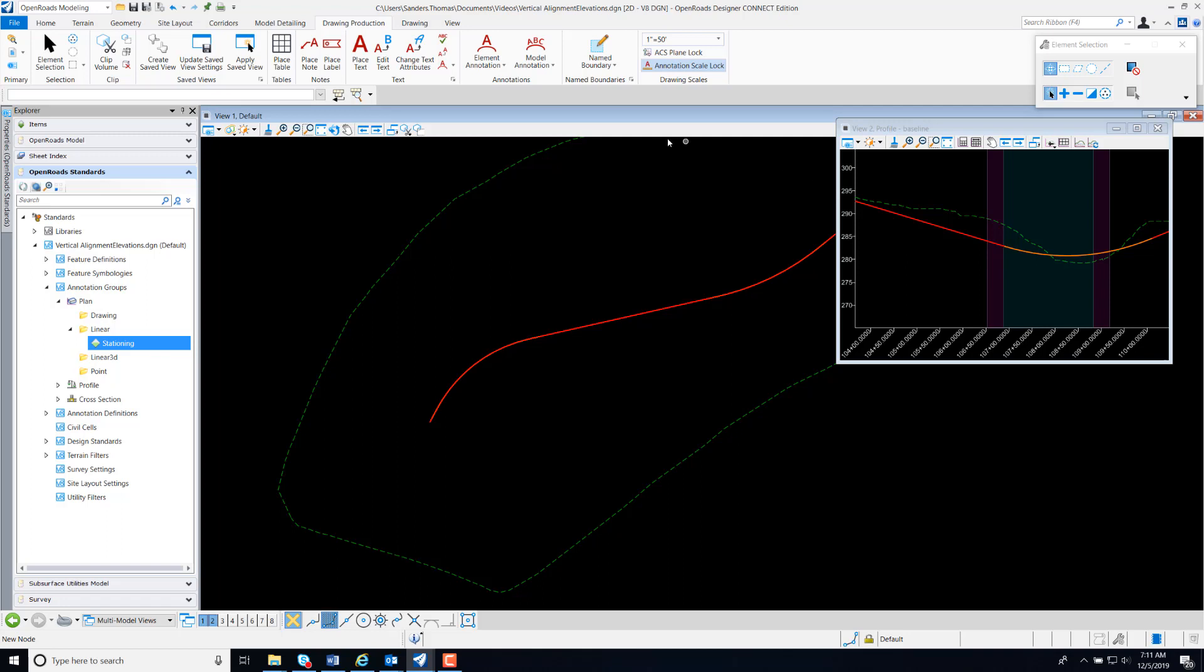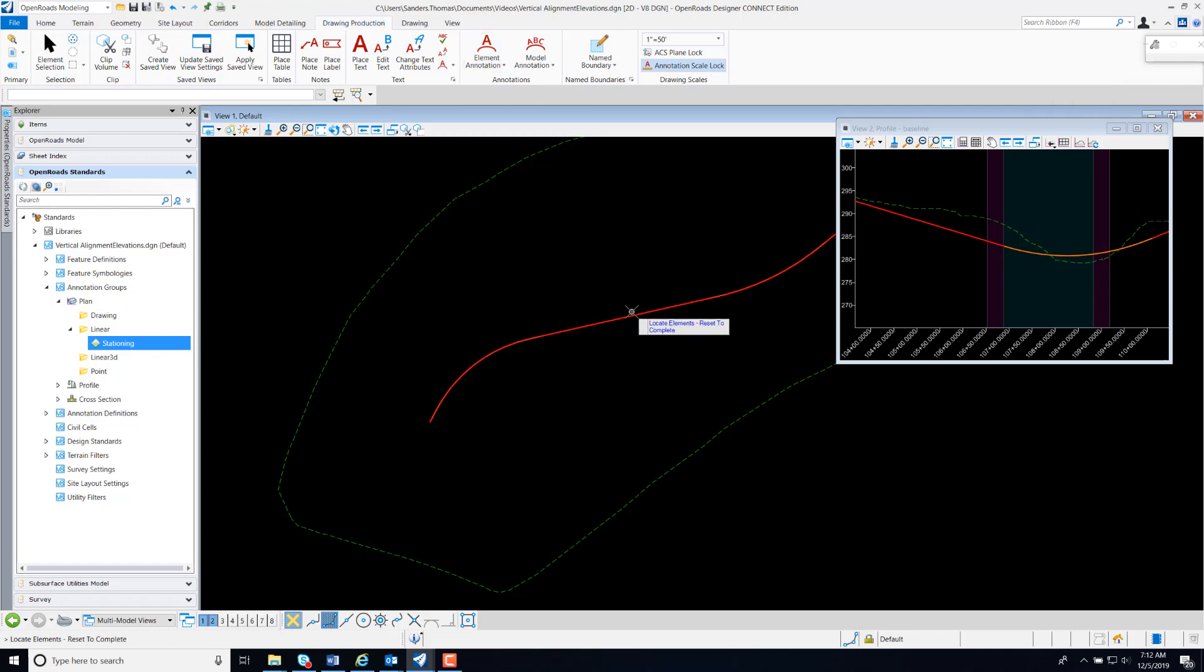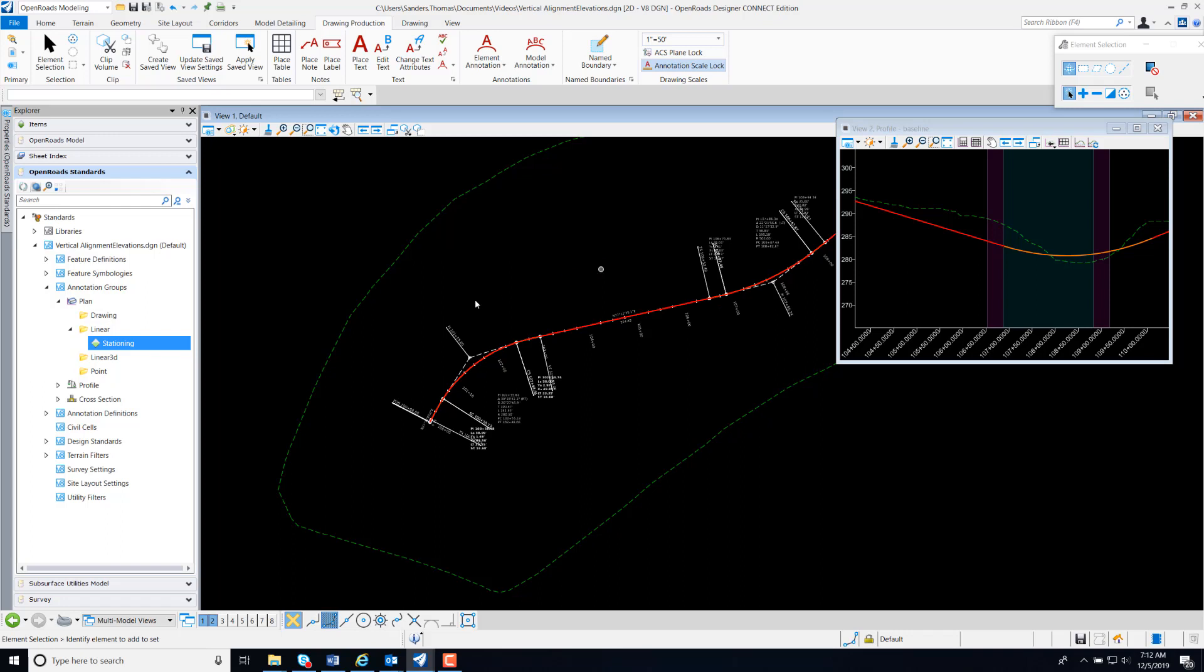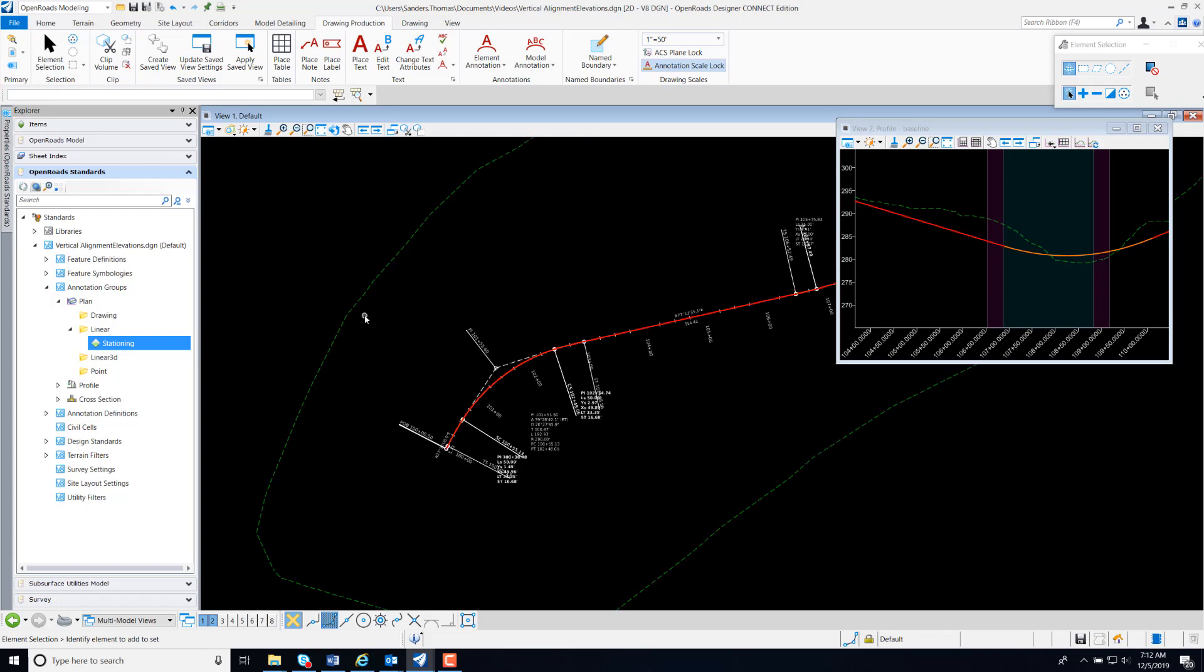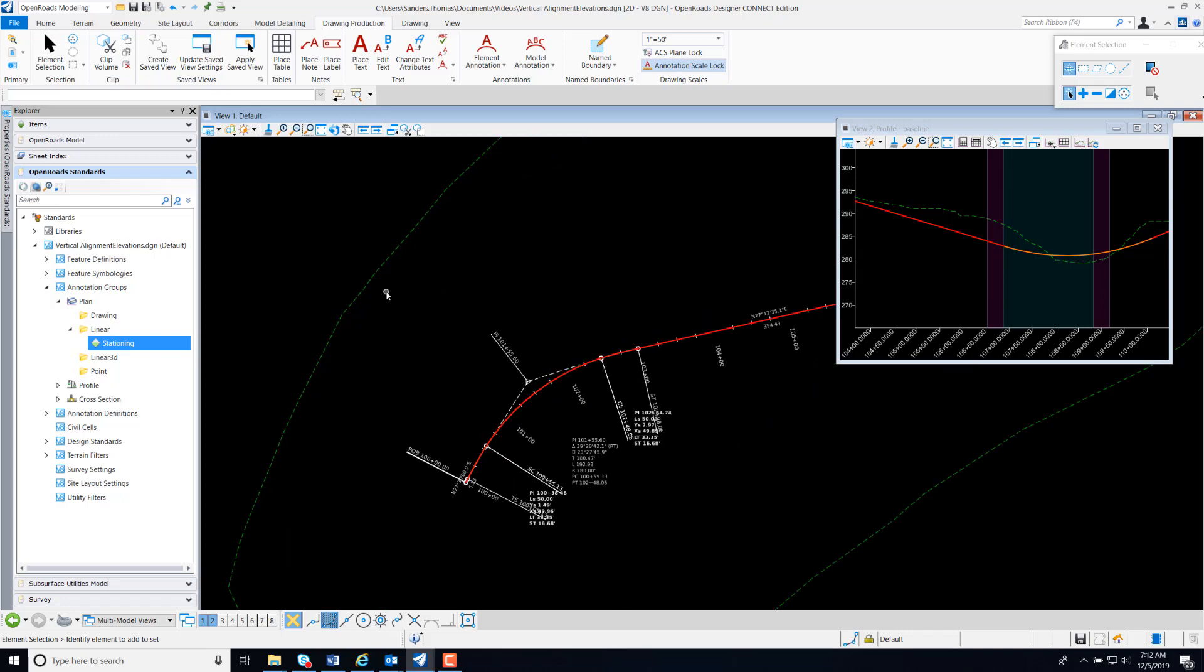The first thing I'm going to do, and this is not necessary at the beginning but it helps and I will tell you why in the end, is annotate my horizontal alignment. I'm also going to zoom in just a bit here.